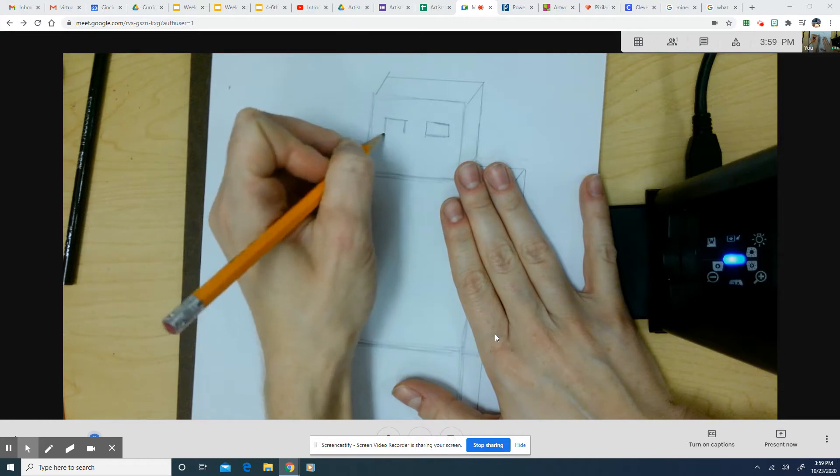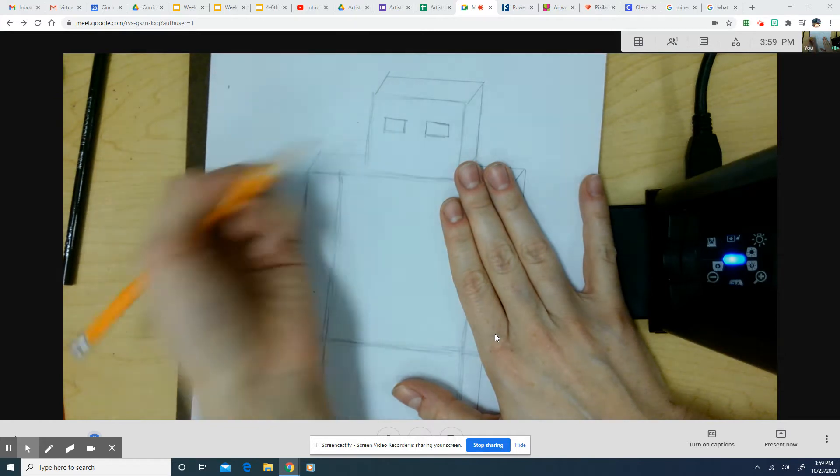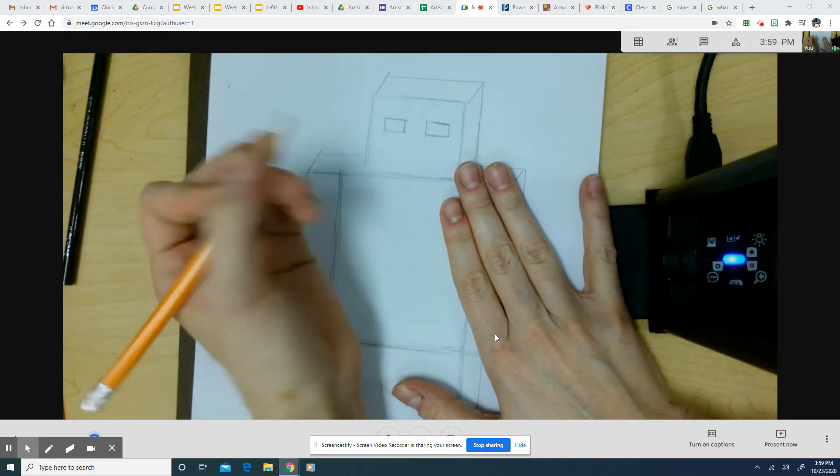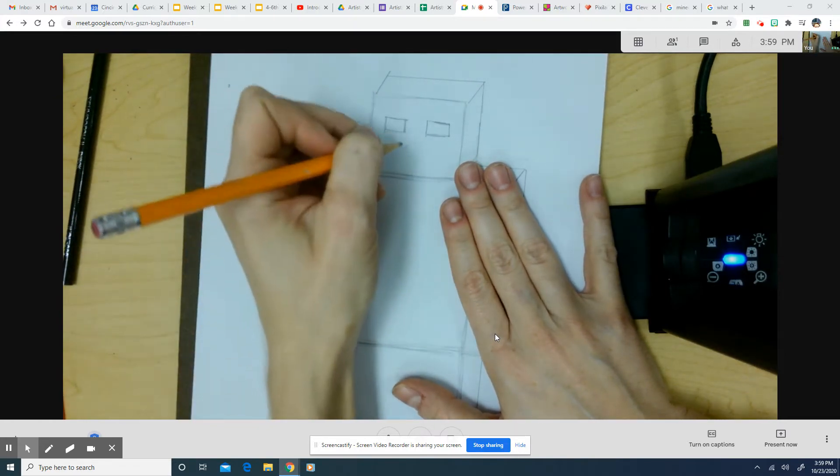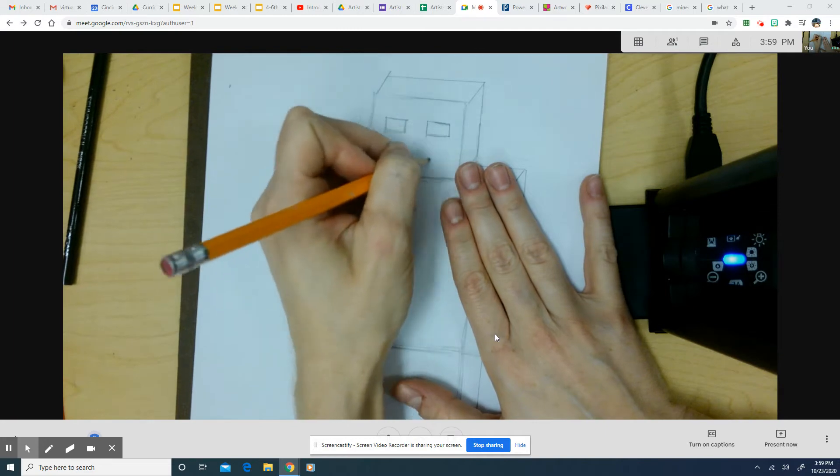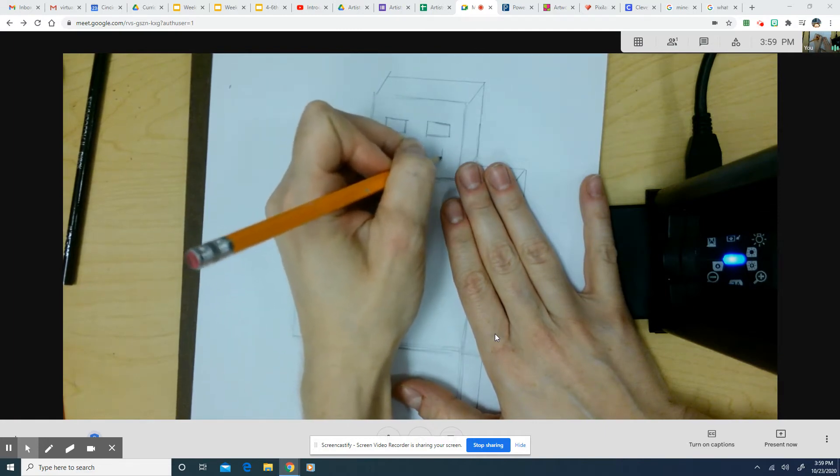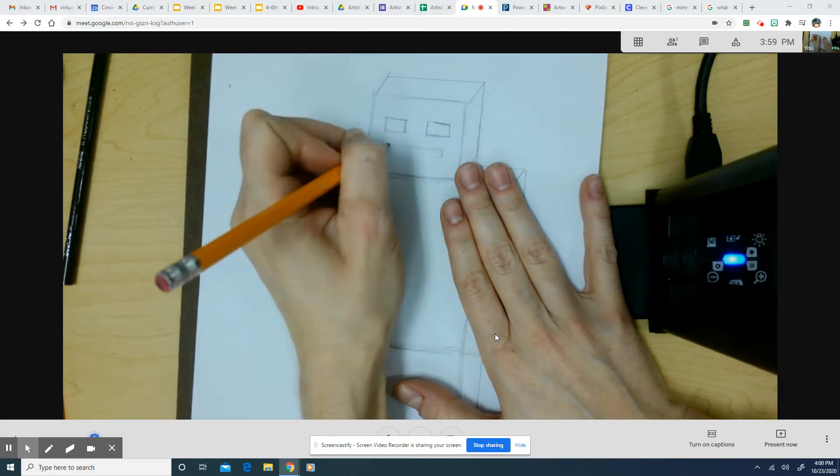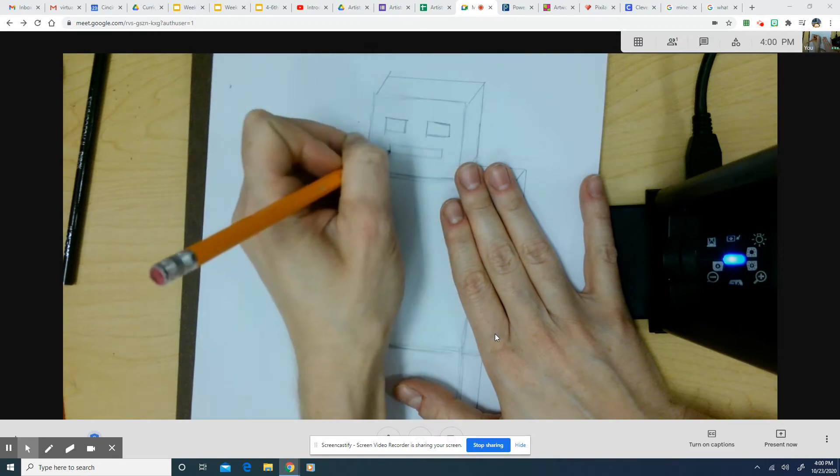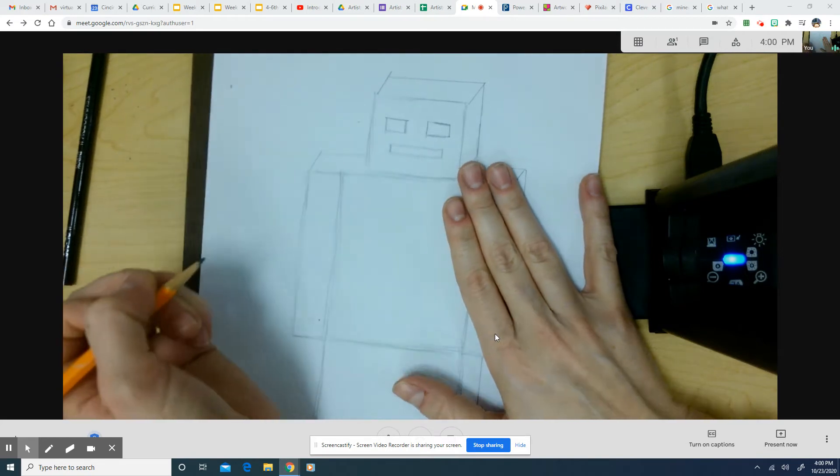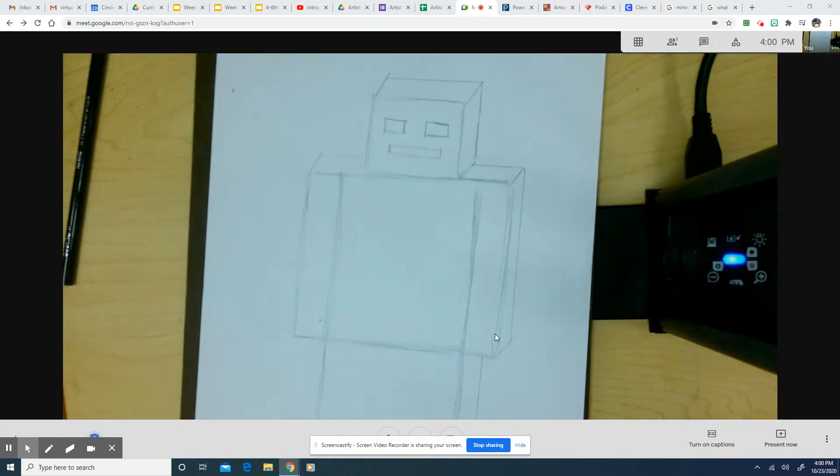So I might draw, or those are rectangles. So rectangle eyes would be cool. I could do a little rectangle mouth would be a good idea.